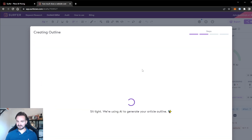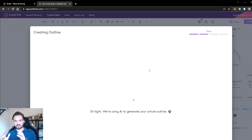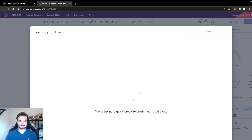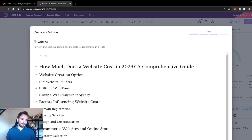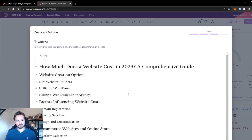The AI is currently analyzing all of the sites which we just selected, and determining what topics we need to cover to rank for the keyword 'how much does a website cost?' This took about four to five minutes to create the outline, and you can see that it generated the correct headings — the H1s, H2s, and H3s — based on and sourced from the top ranking articles which we selected.